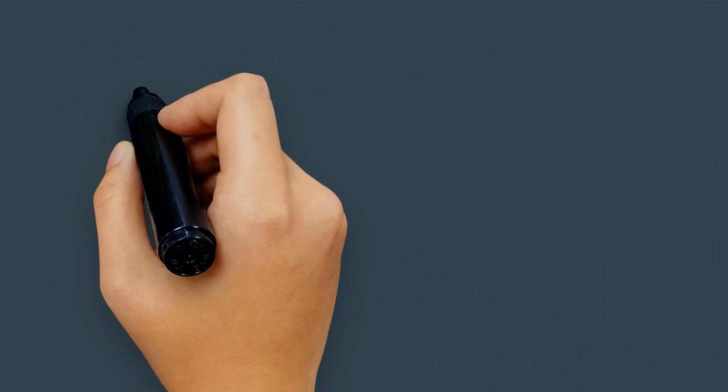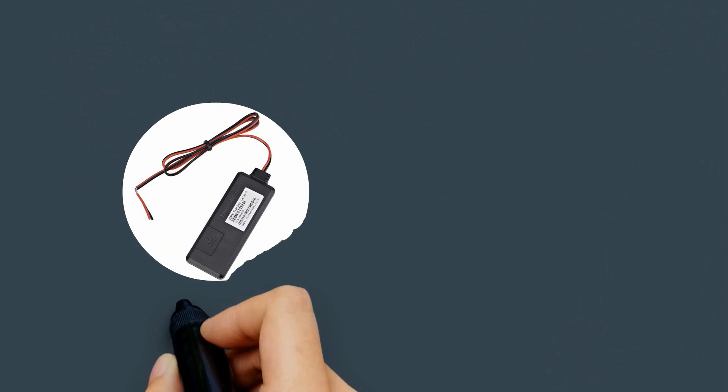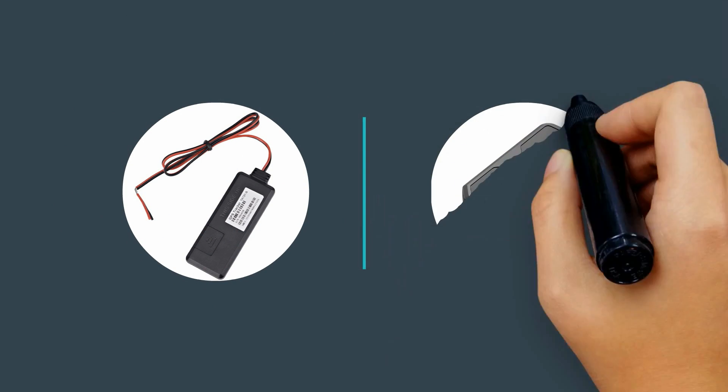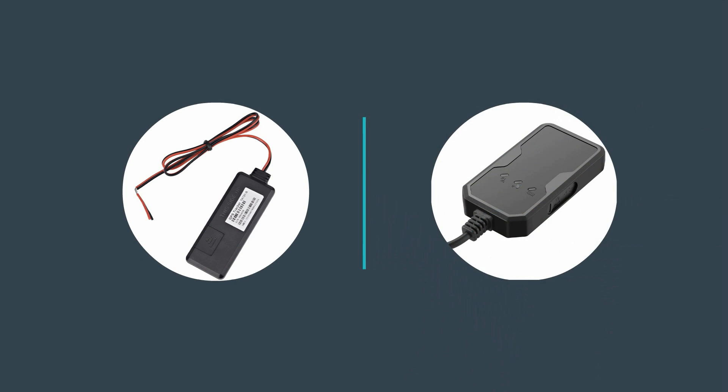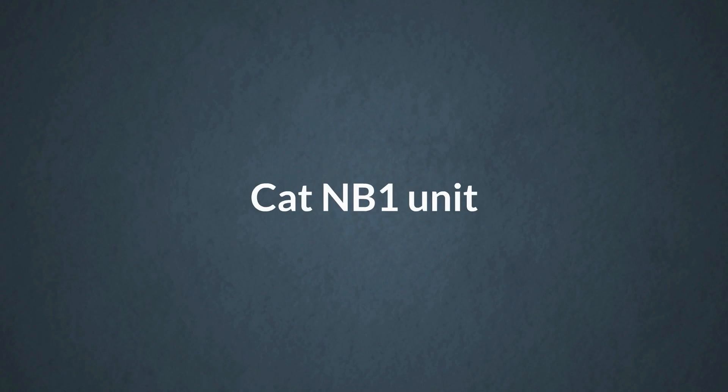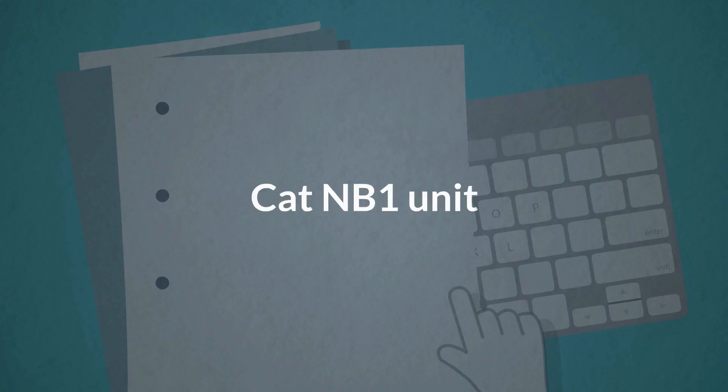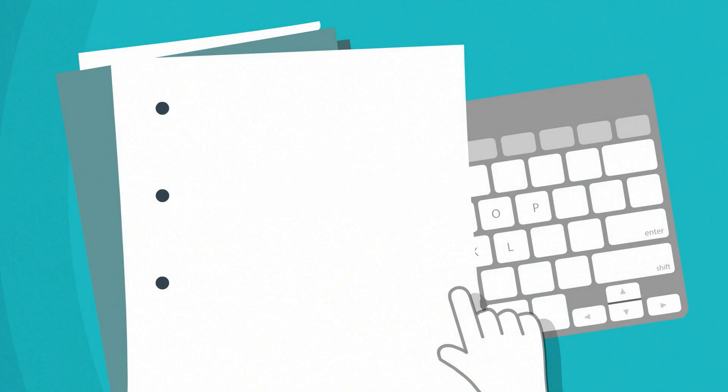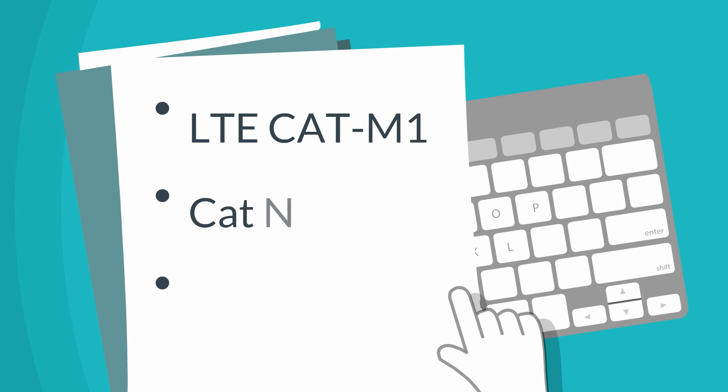The TK319L comes with new technology: LTE CAT-M1 and CAT-NB1 units.